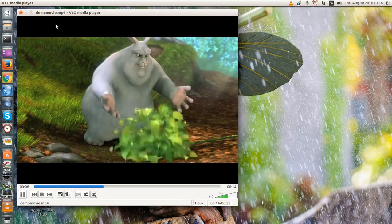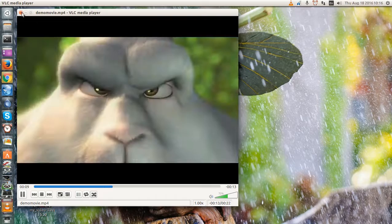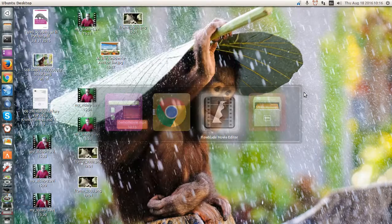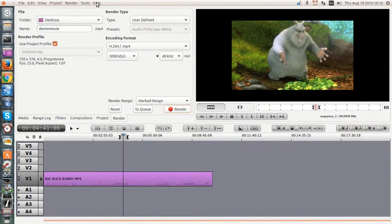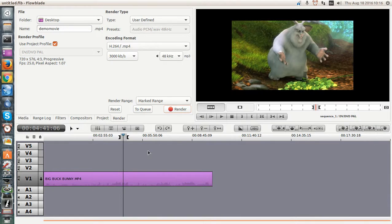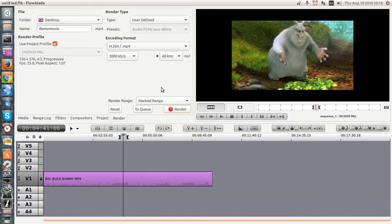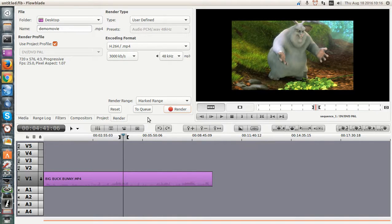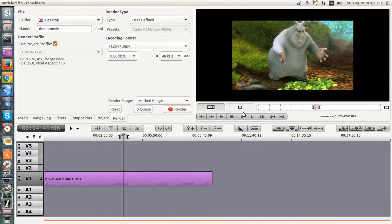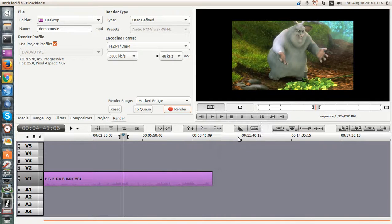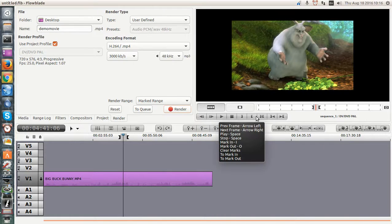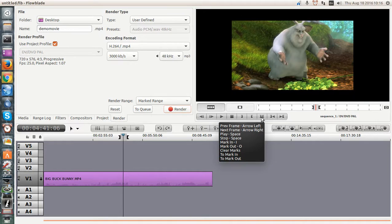So that's FlowBlade 1.6 and how to render just pieces of a movie out as individual chunks. Very handy. Again, you have to use the markers. The marked range and the marks are here. Mark in, mark out, I and O. And that's cool. All right, thanks for watching and happy computing. Thank you.